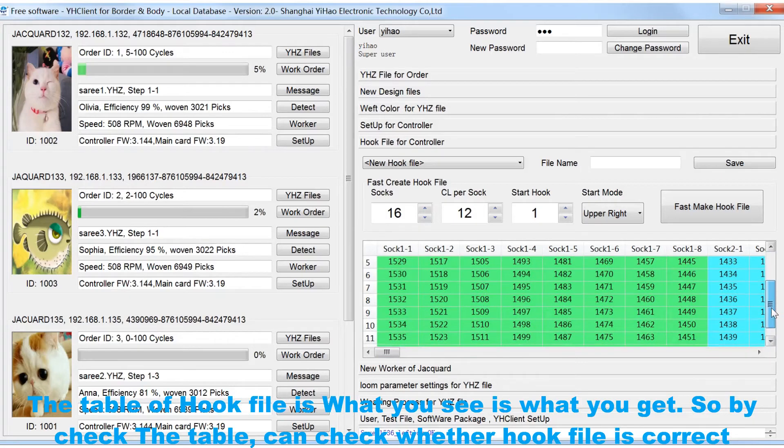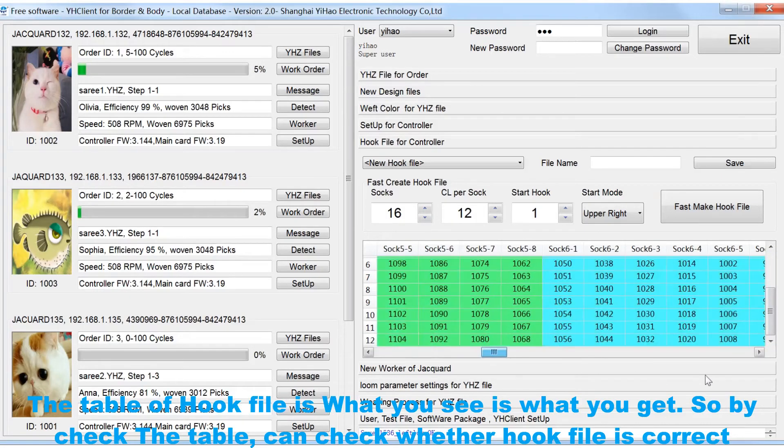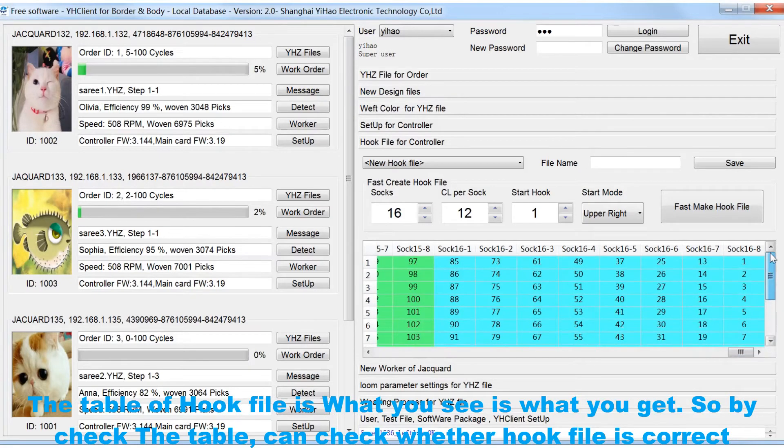The table of hook file is what you see is what you get. So by checking the table, you can check whether the hook file is correct.